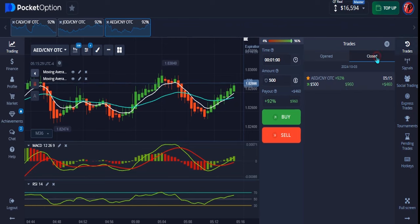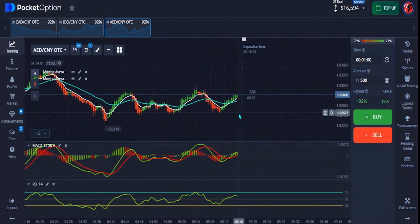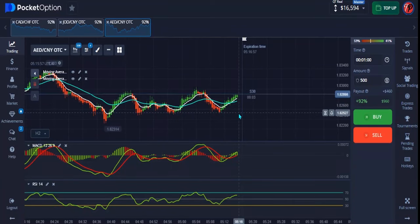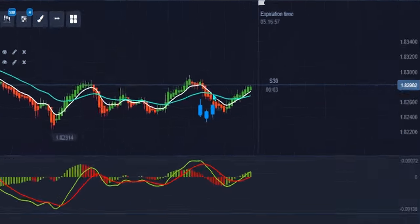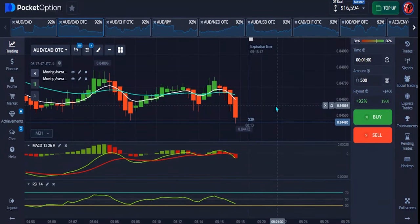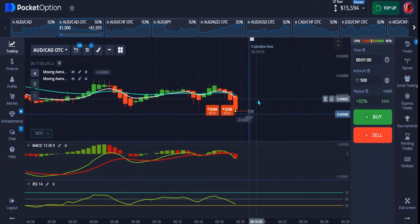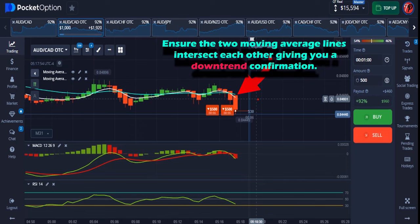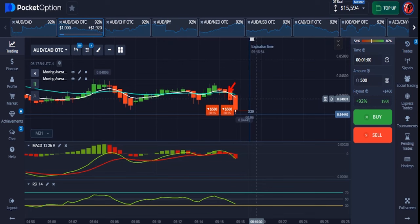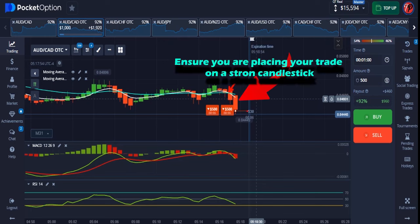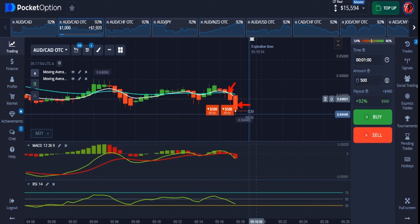We're in the money on that first trade — a very good one. I have another method I use to enter the trade which I'll show you on the next trade. I found another good moment for a down trade. For a downtrend, always make sure both moving averages intersect giving you a downtrend signal. Also, the candlestick you're placing the trade on must be a full-body candle confirming the downtrend.